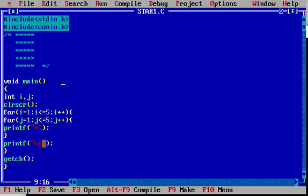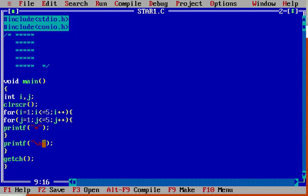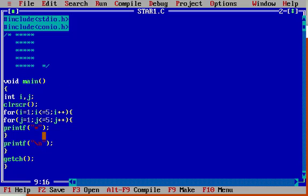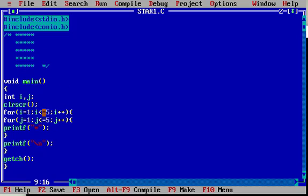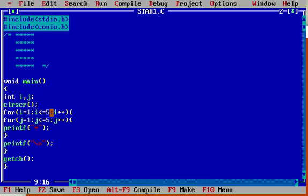The star will be printed 5 times in the third line. Again i will be increased by 1, i value will be 4. The condition will be true, and again it will enter into the for loop and print.